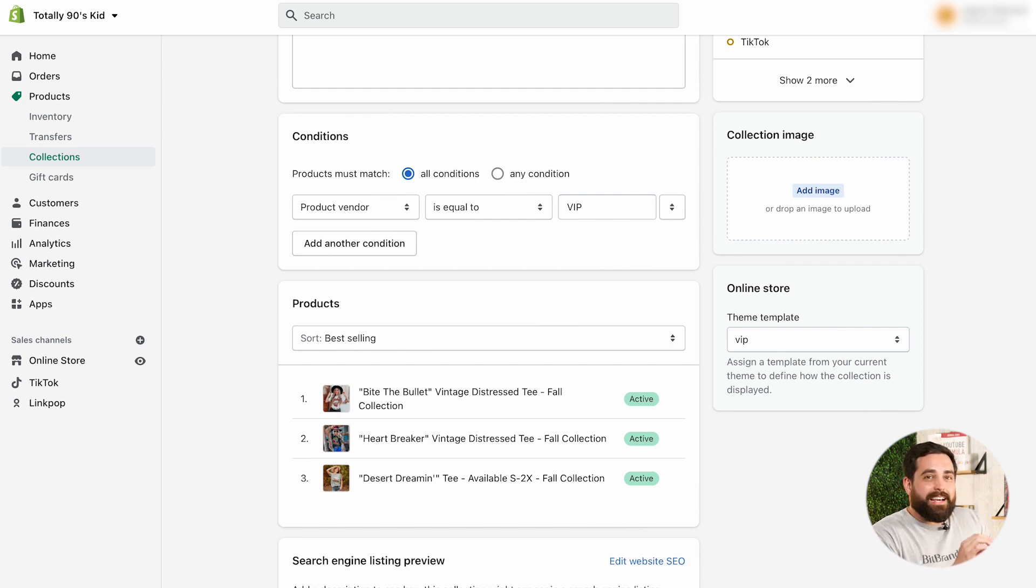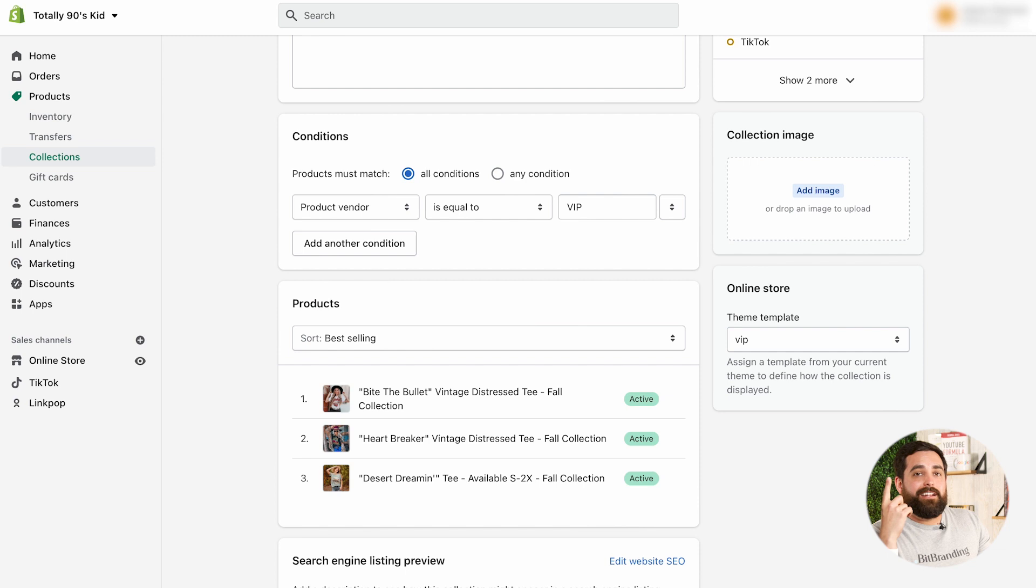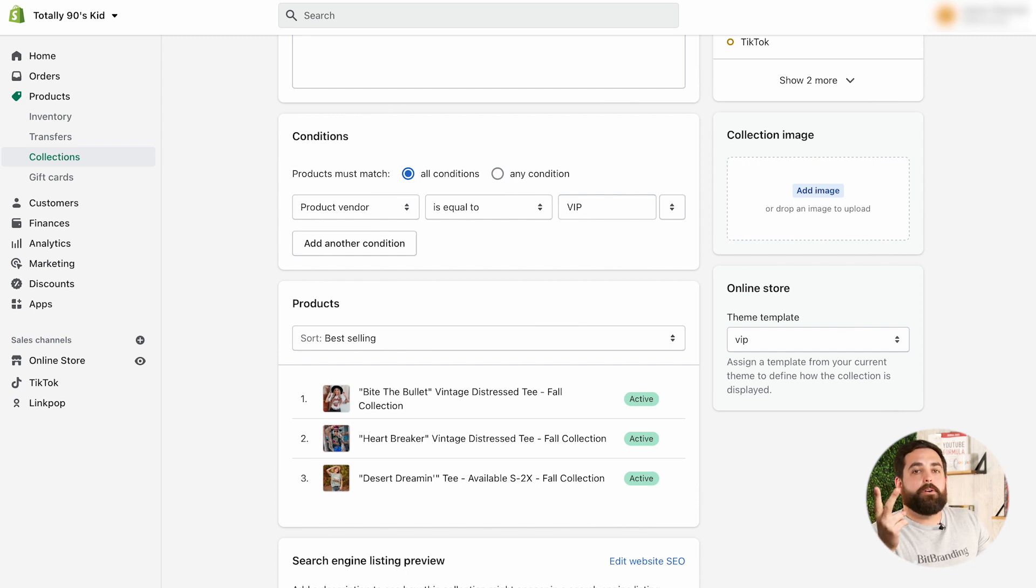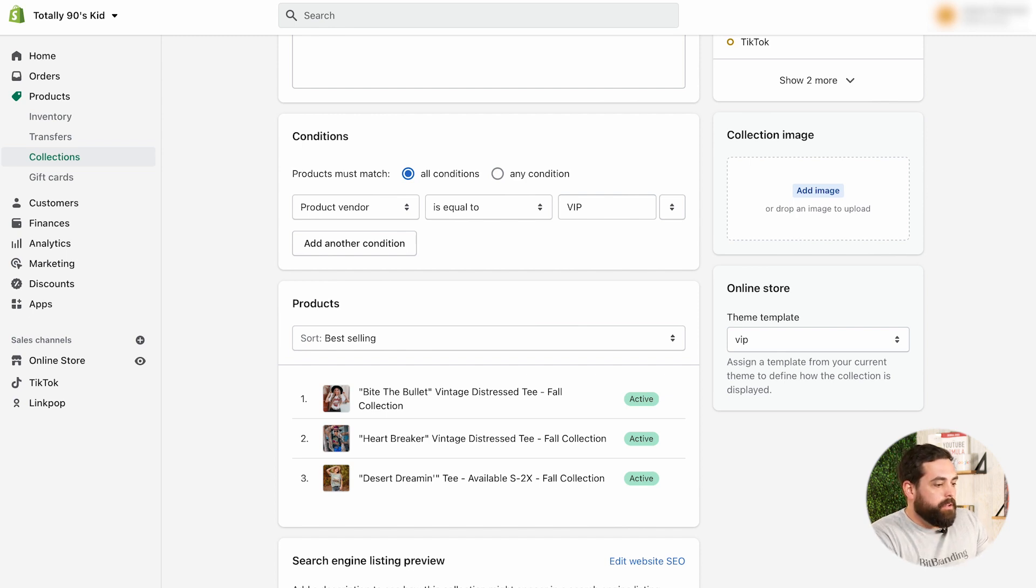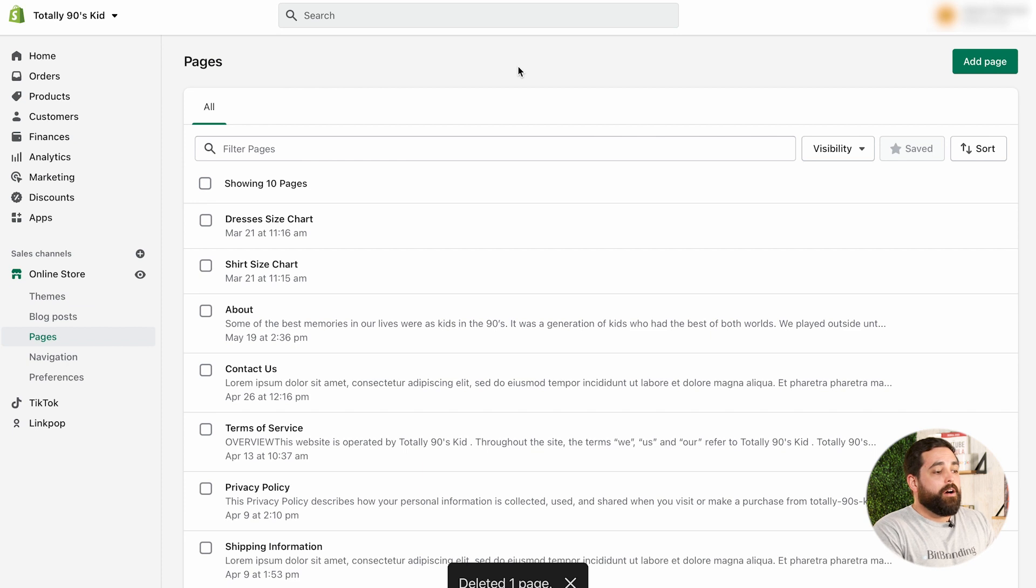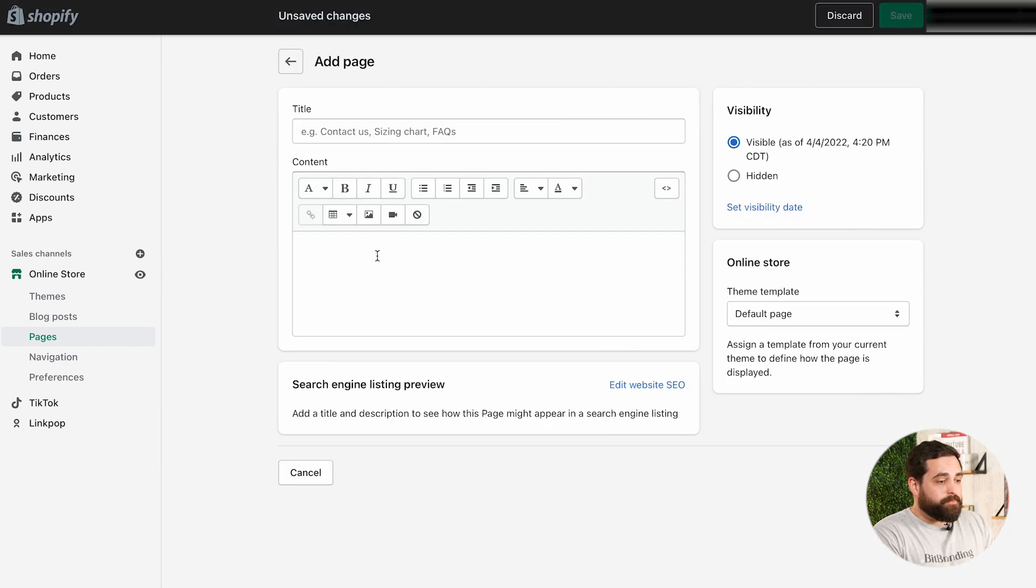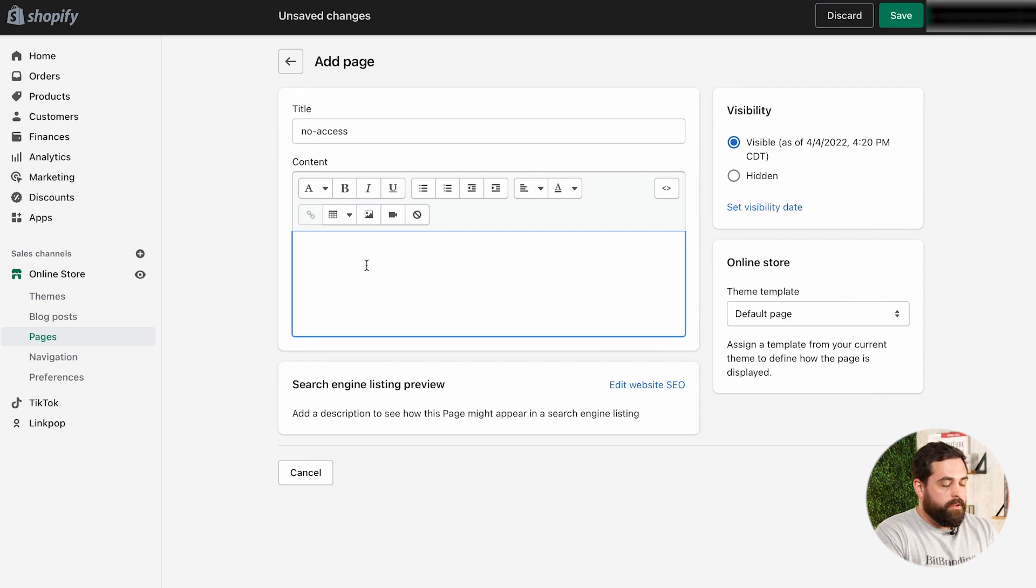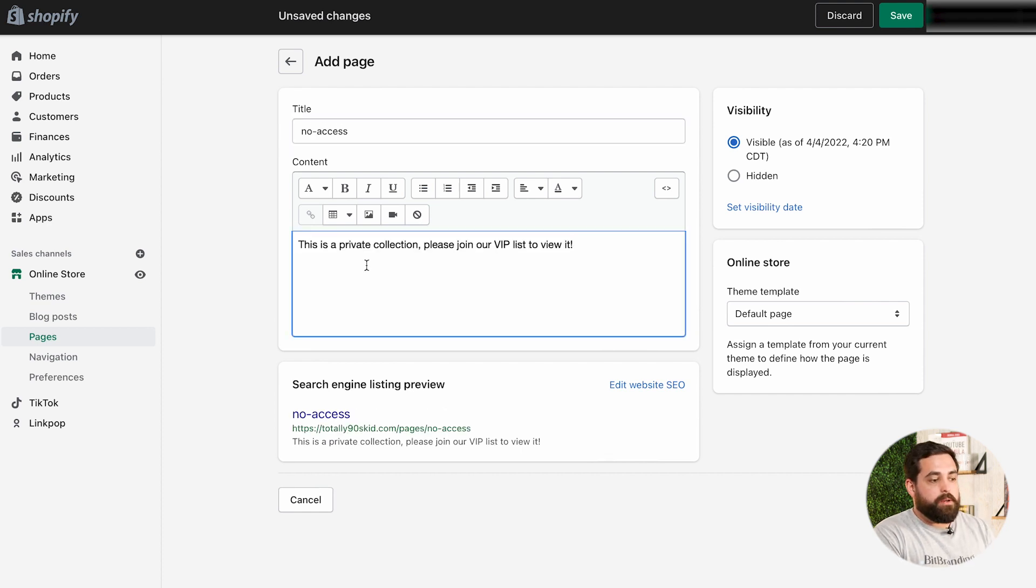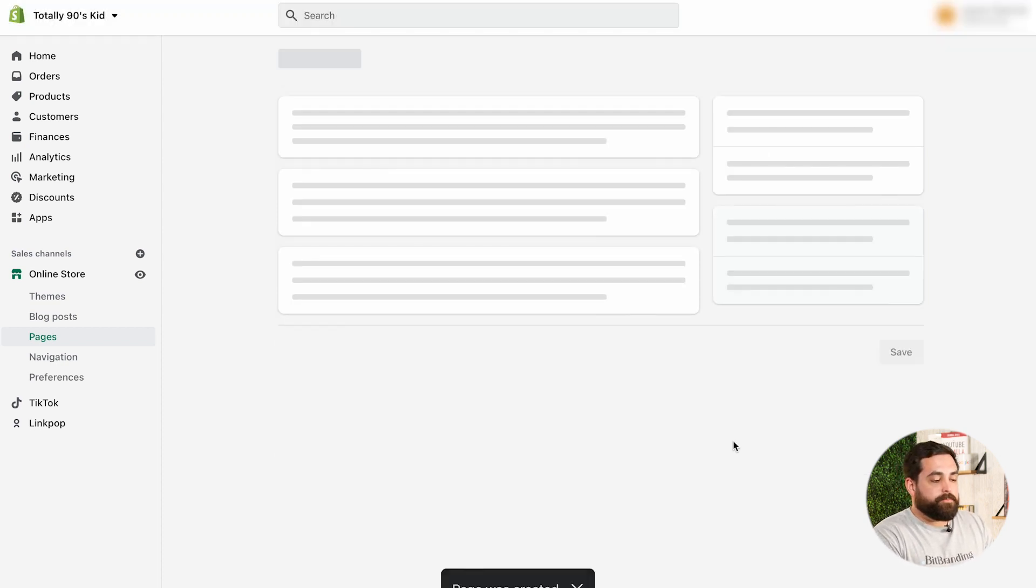Now, the last thing that we need to do is make sure that we create that no access page so that when someone who's not logged in and is not a VIP member, doesn't have that tag in the customer, then they'll get this message that says you don't have access to this. So, we're going to go to online store. Once inside of pages, you want to click on add page. And then, we're going to call this no access. And then, we're going to just type a message that says, this is a private collection. Please join our VIP list to view it. Click save on that.